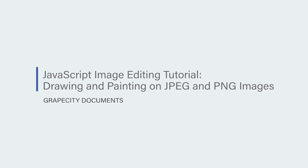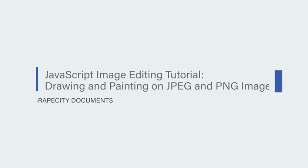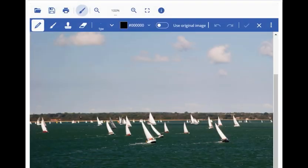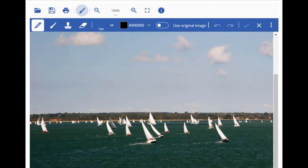Javascript image editing tutorial: drawing and painting on JPEG and PNG images. GrapeCity Documents Image Viewer now provides paint and text tools to edit images and give them a new look and feel. Let's quickly observe what icons represent these tools in the viewer.